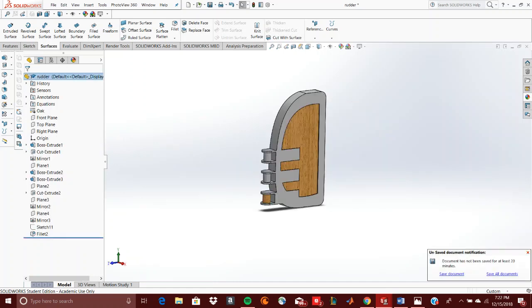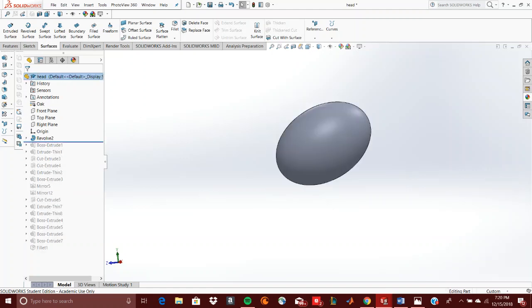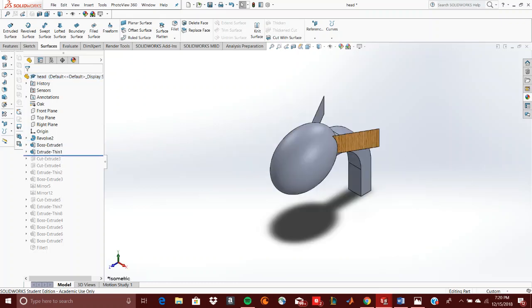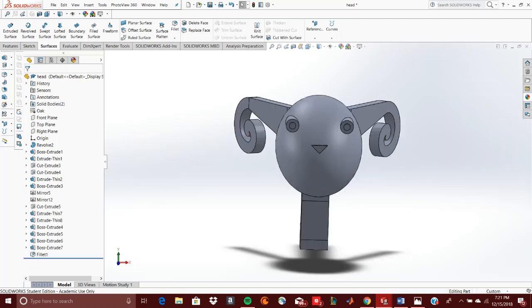For this project, the funnest part was creating the head, the front of it, which is like a ram. To create it, it was like an egg shape. I used an elliptical circle and then revolved it about the line to get the egg shape I wanted. And then for the horns, I just created thin extruded lines and expanded them.